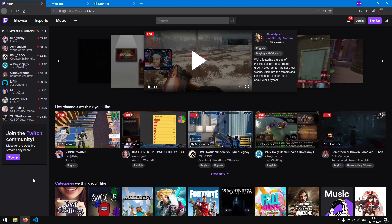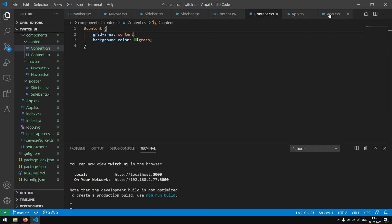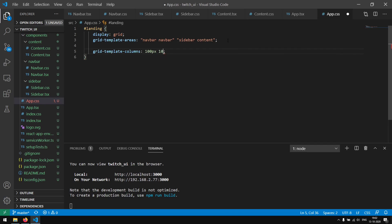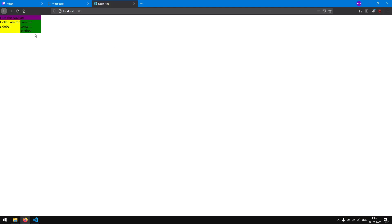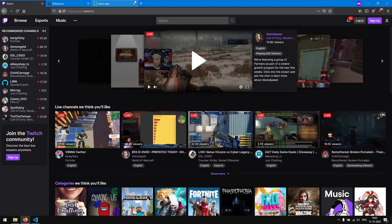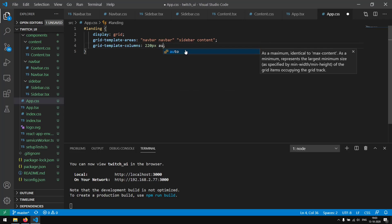As you can see the sidebar is a lot bigger than it is on the Twitch page. We can define how big our columns should be in our grid. We are going to open up app.css and say grid-template-columns, and let's write 100px and 100px. We will see two columns which are both 100px — the sidebar is 100px, the content is 100px, and the navbar since it takes up two columns is 200px. But instead of pre-defining 100px, we want the sidebar to be around 220px and we want the content section to fill the rest of the page using the auto keyword. As you can see we have a nice little sidebar and the content section takes up the rest of the page.